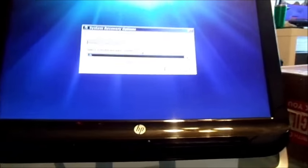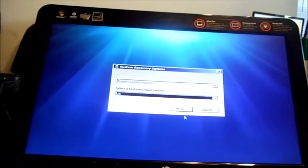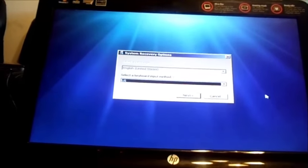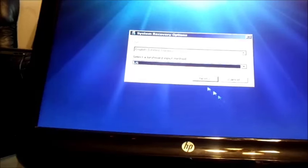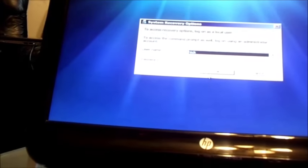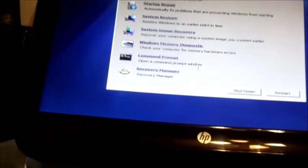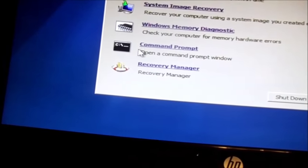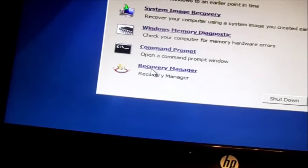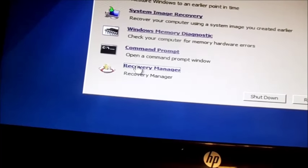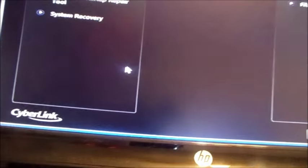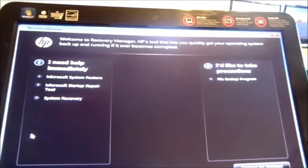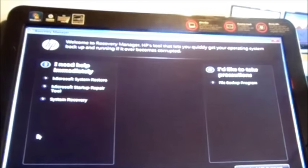You click next, then click okay. Then you want to choose the option that says Recovery Manager. It says 'Welcome to Recovery Manager, HP tools that let you quickly get your operating system back and running if it ever becomes corrupted.'